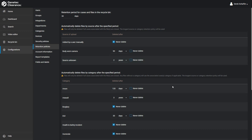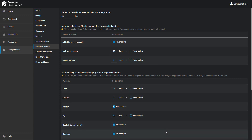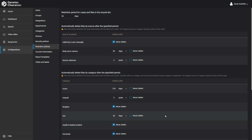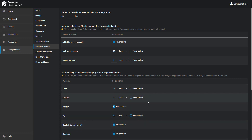Below, we have a section that lists all the categories we have created on the service. We can set a retention period for each specific category, again in days or years, and we have the option to never delete the files in this category as well.